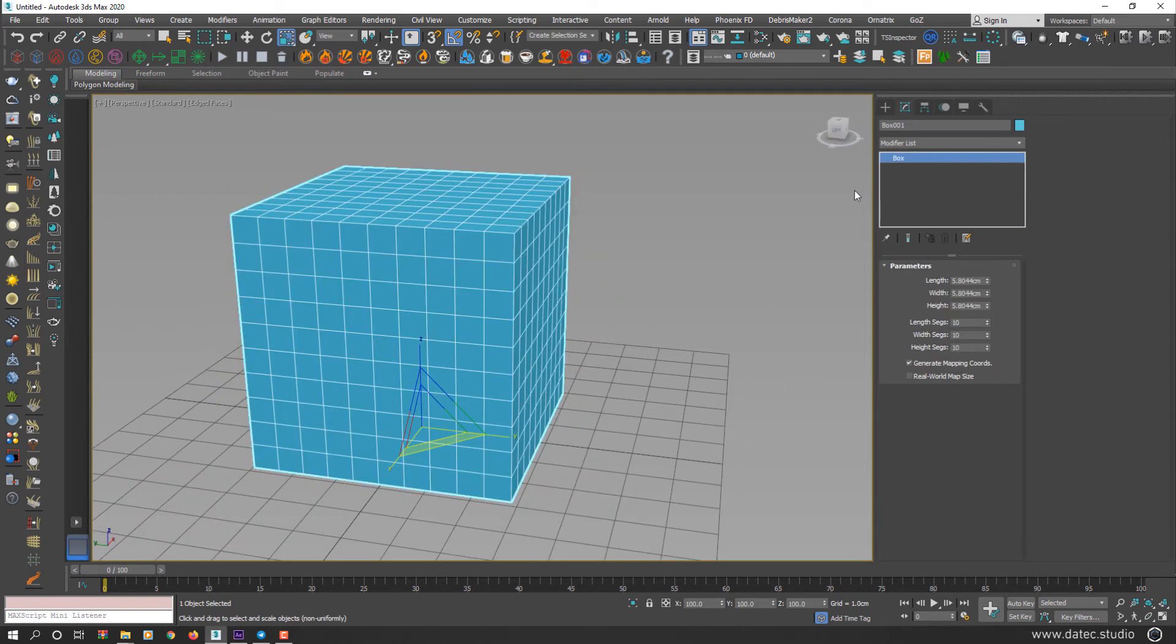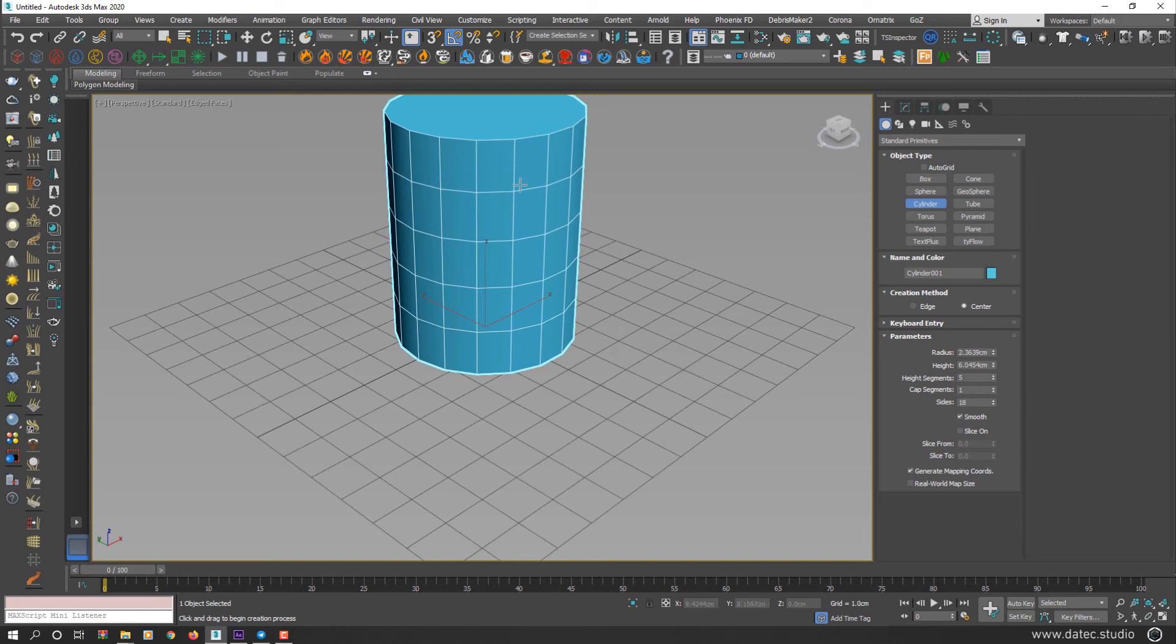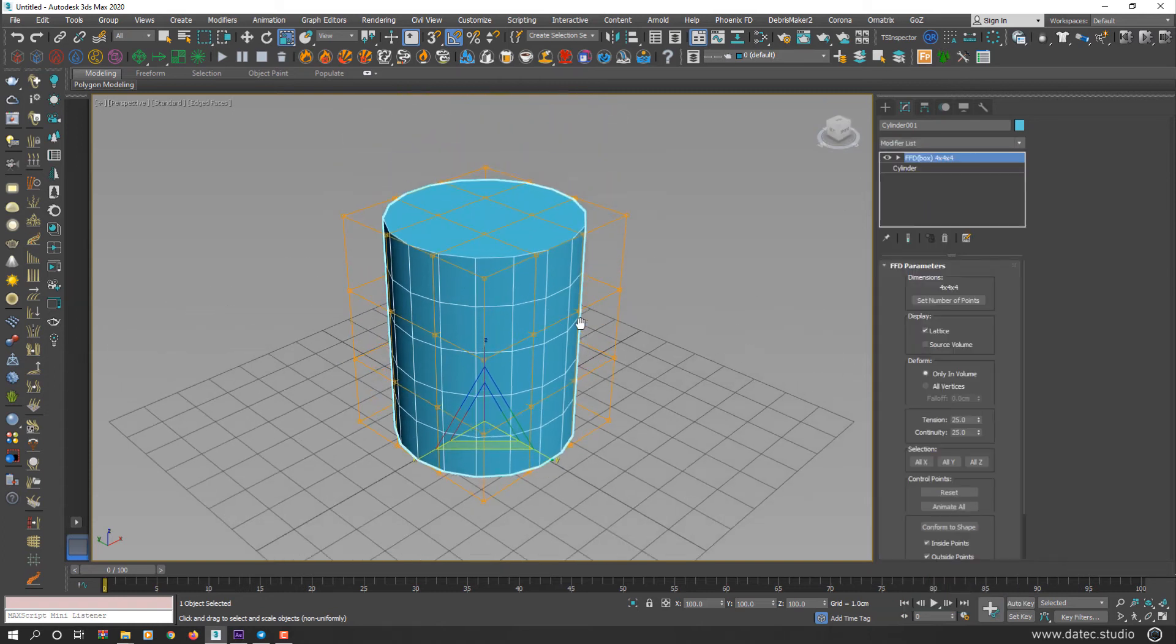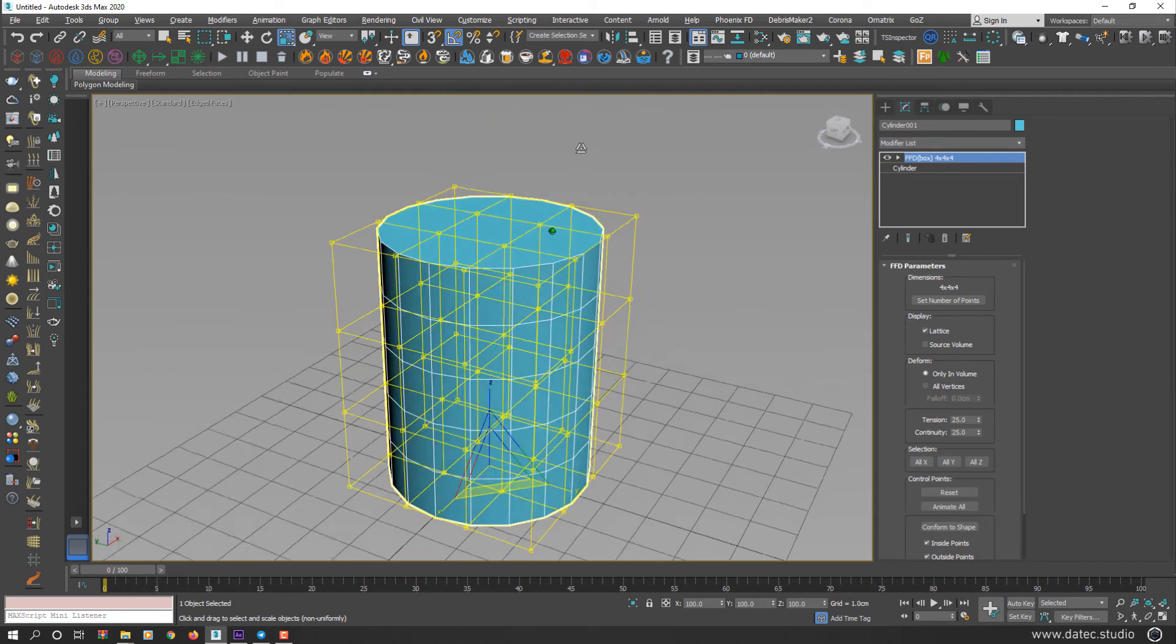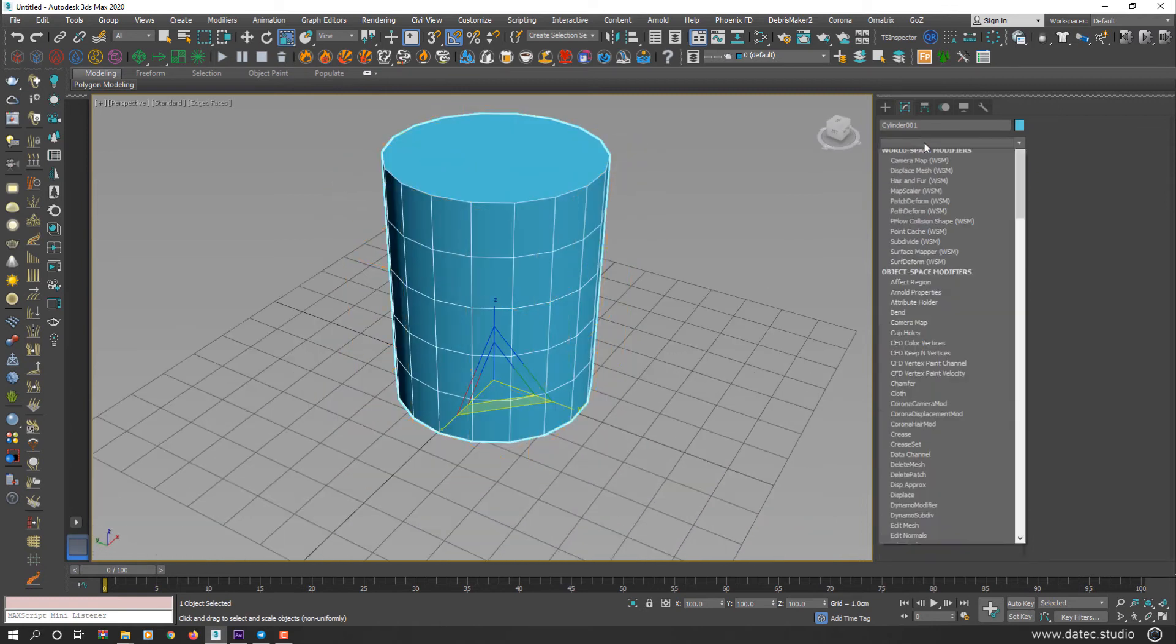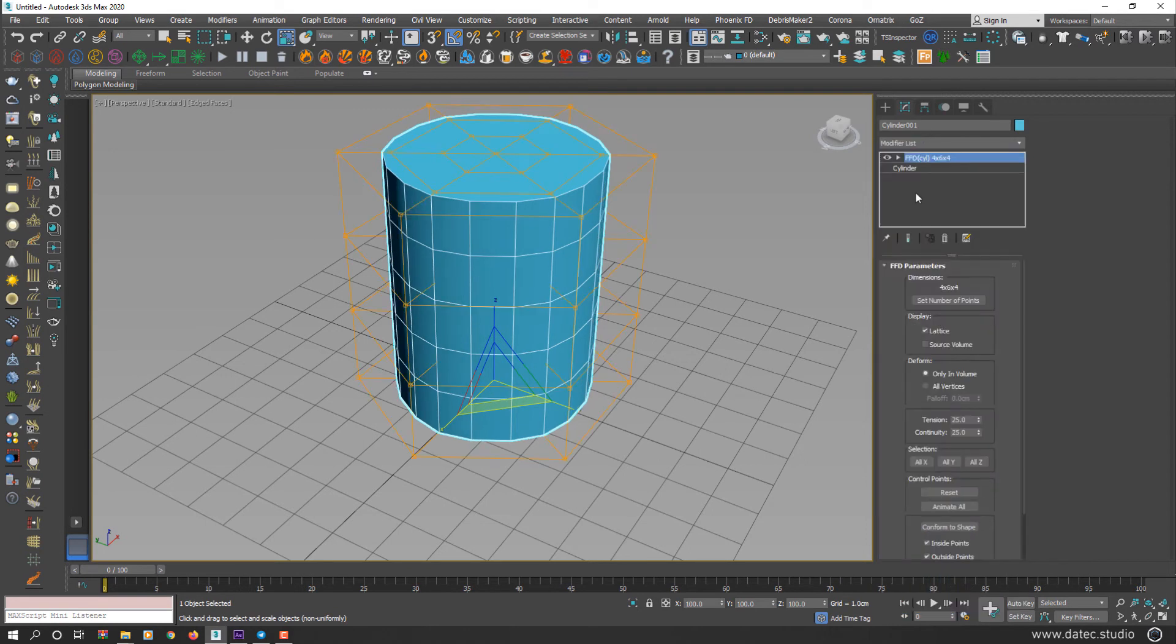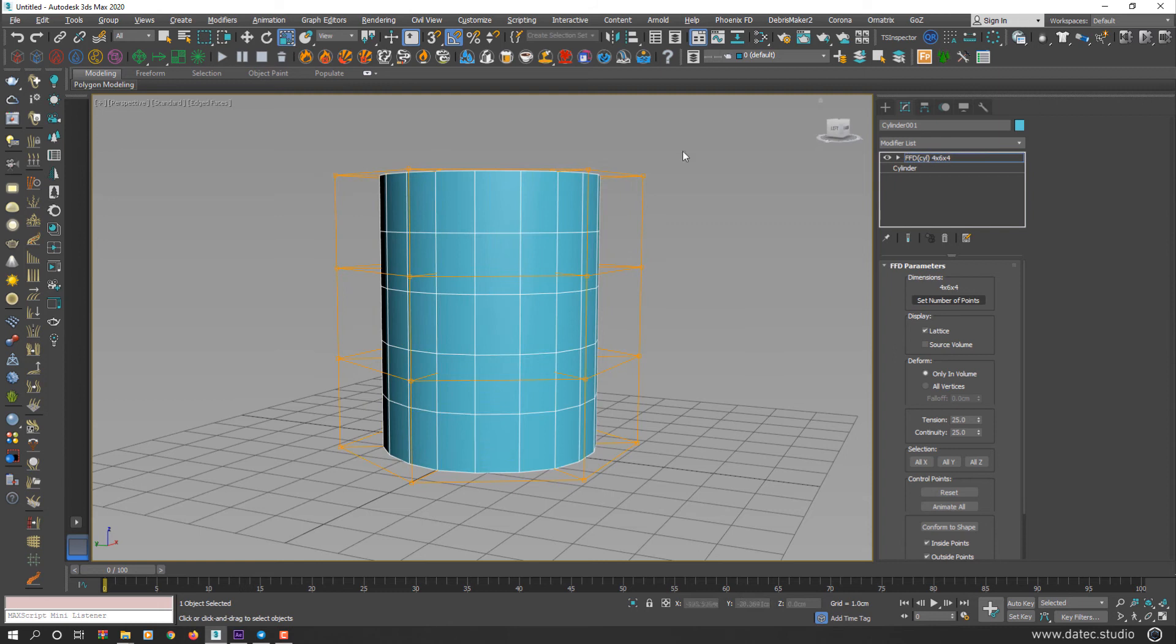If your geometry is cylindrical shape, FFD 2, 3, 4 or box usually is not suitable for this transforming because your geometry is cylindrical but your FFD modifier is box. So I could select FFD cylinder, set the value I want for any dimension: side, radial and height, and start deforming.